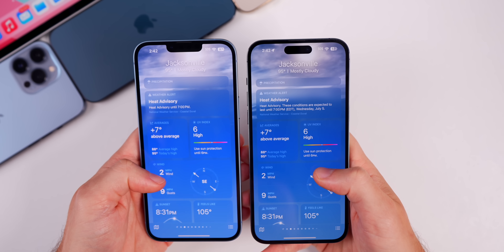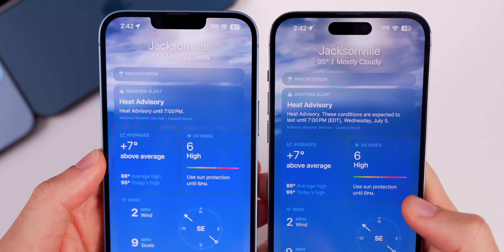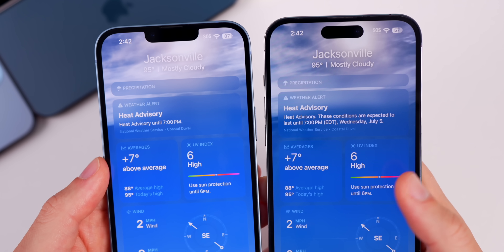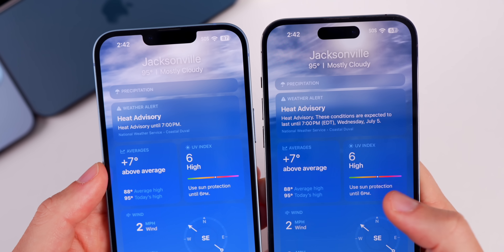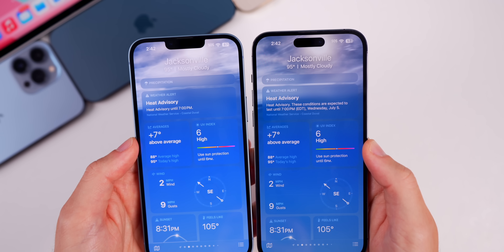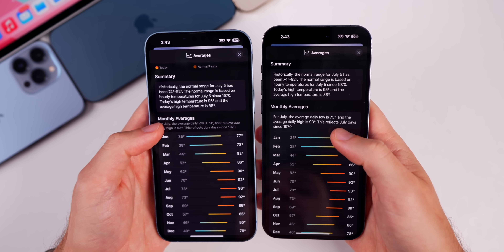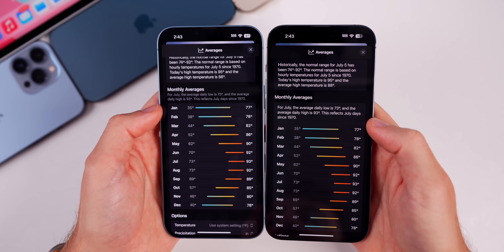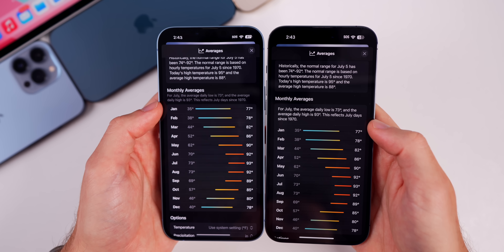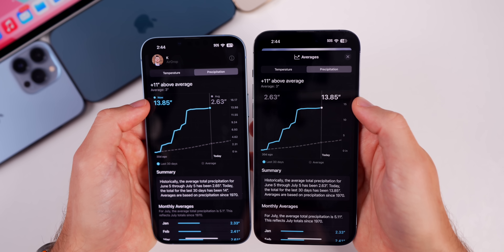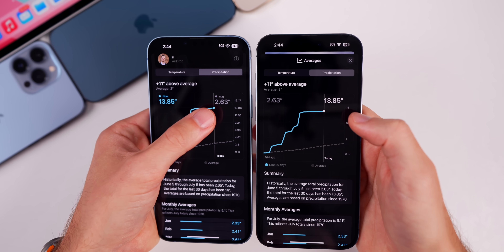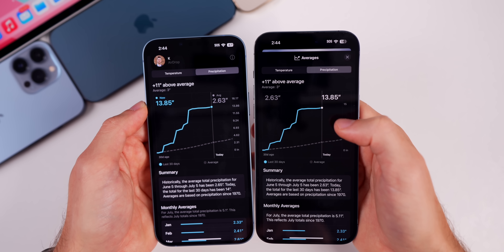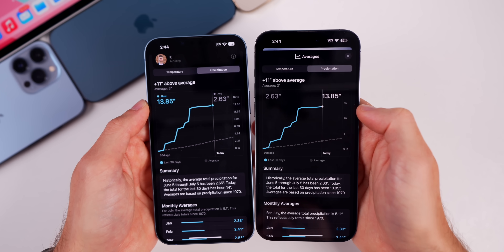There are a couple of changes in the Weather application. Scrolling down to the weather alert, under 'Heat Advisory' in Beta 3 there's more information — before it just said 'Heat Advisory until [time],' but now it says 'These conditions are expected until [time]' and includes the full date, for example 'Wednesday, July 5th.' In the Averages tab, the monthly averages text is now built into the chart section, whereas before it was a standalone text box. In the Precipitation tab, the 'now' and 'average' color indicators have been reversed, and the guide label has been removed.